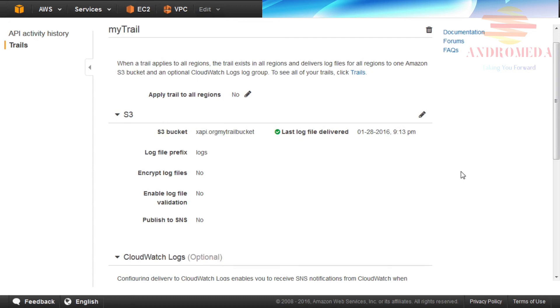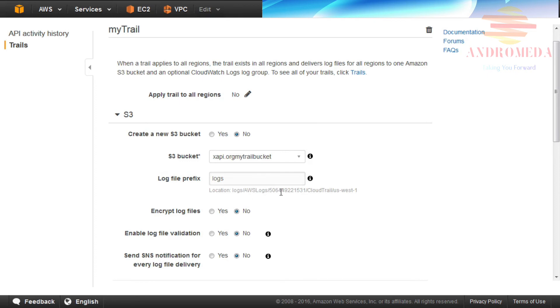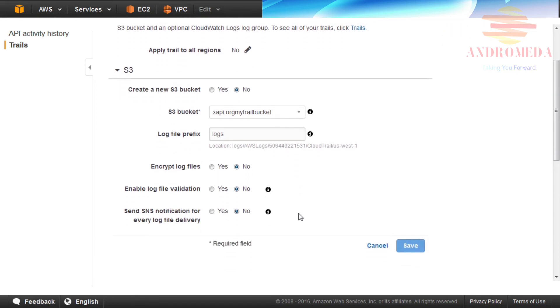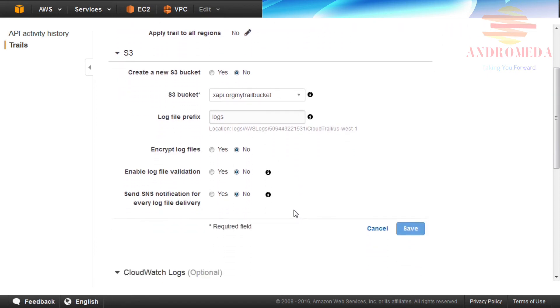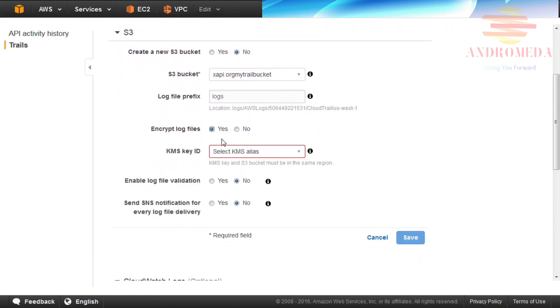If you want to encrypt log files, click the pencil icon to the right side of the S3 section to enter Edit Mode and then click the Advanced link. From the Advanced link, you can turn on Encrypt Log Files and then click Save. In this example, I will leave Encrypt Log Files at its default of No.